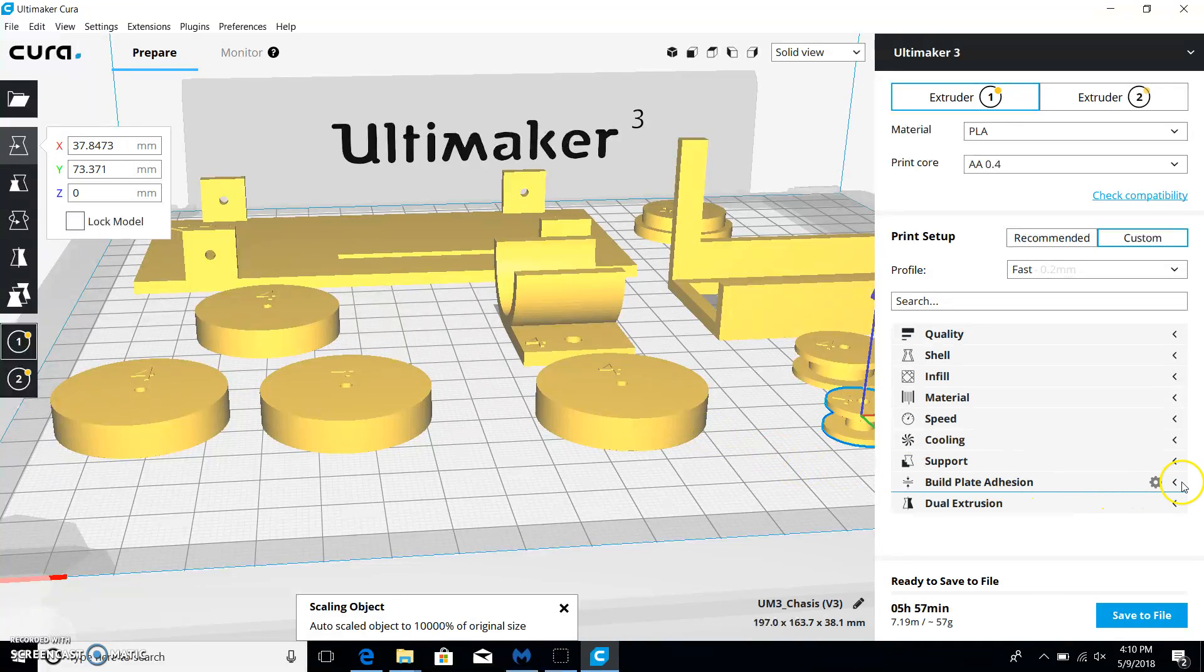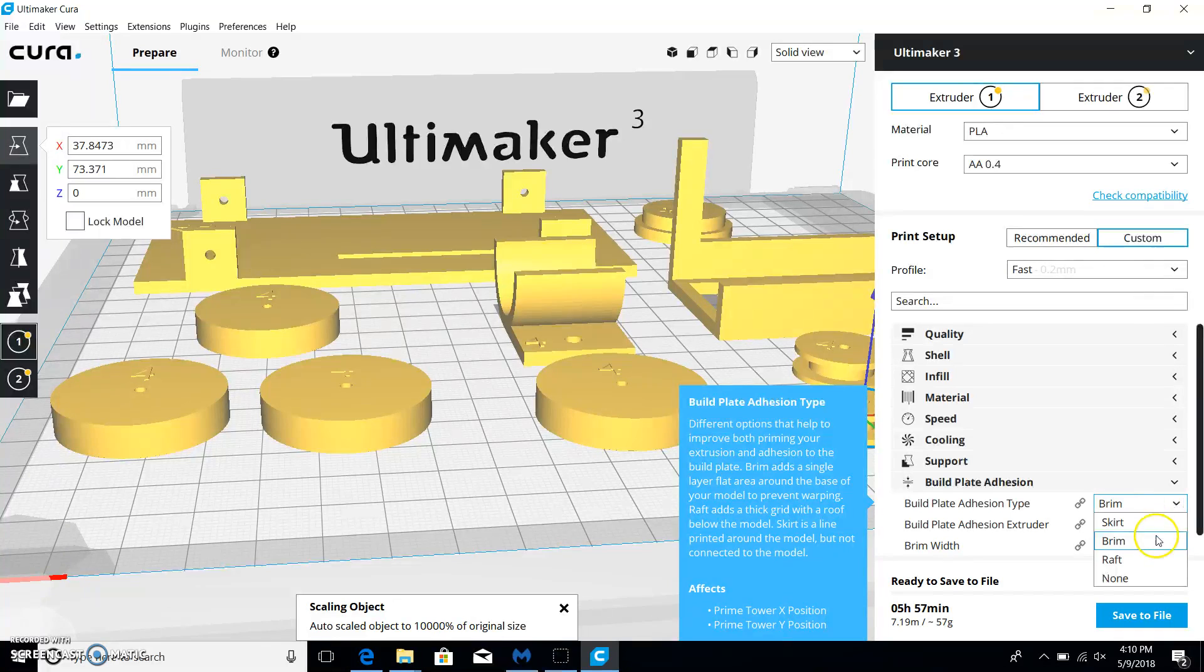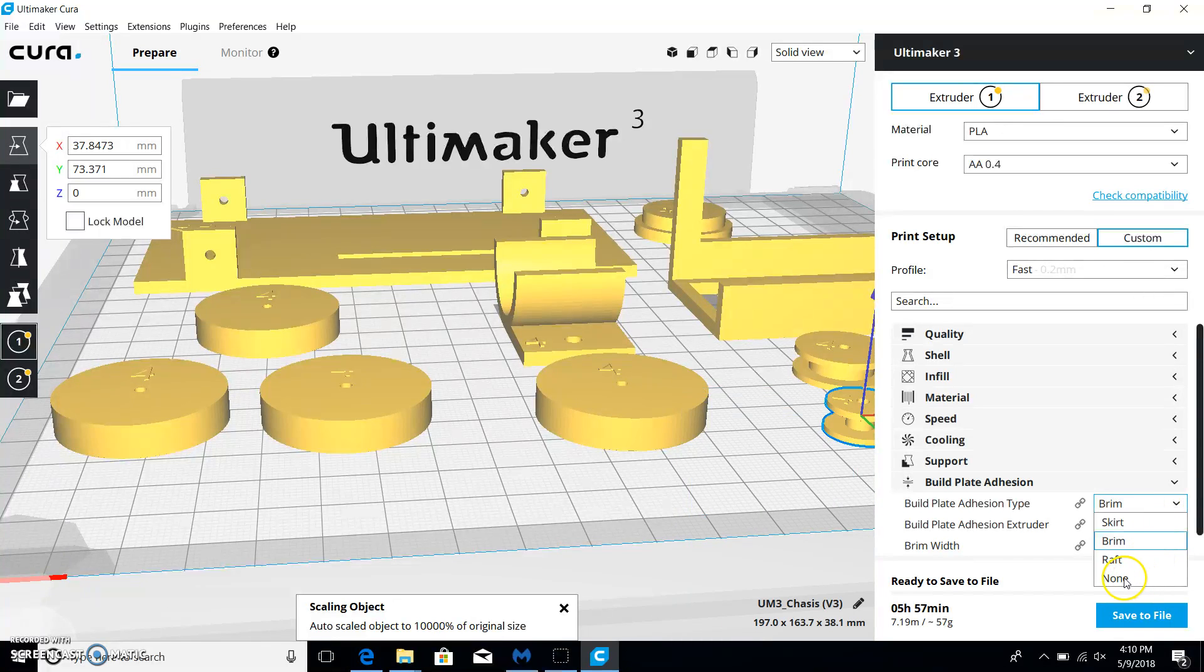And then build plate adhesion. We don't need that at all. So I wouldn't do brim. I would do none.